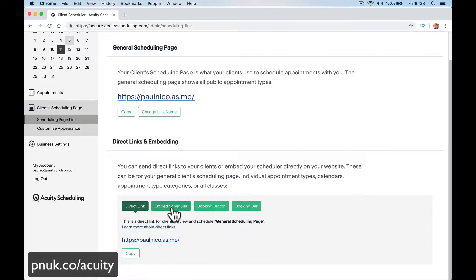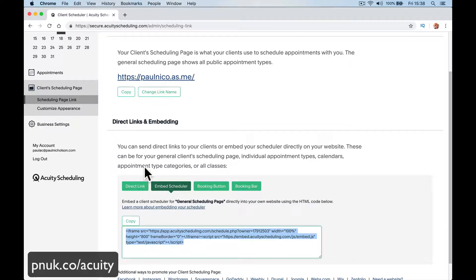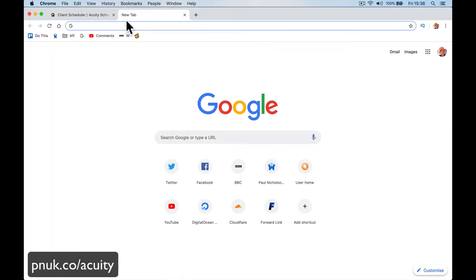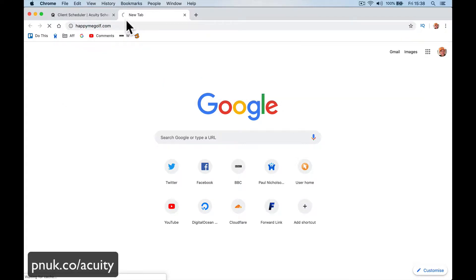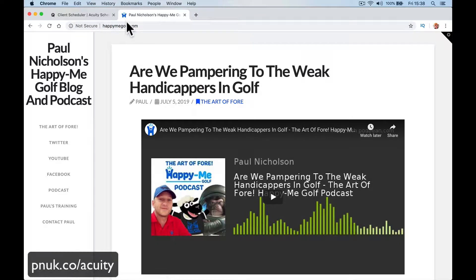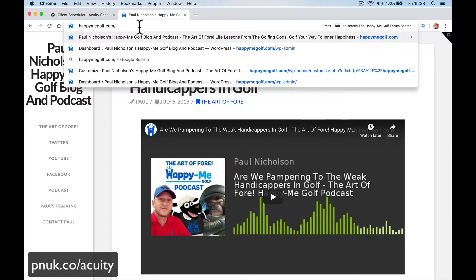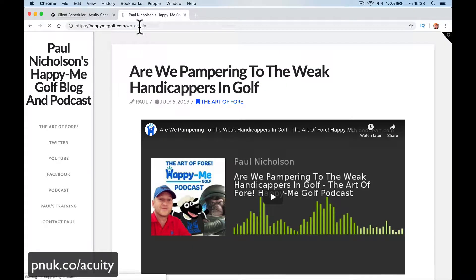So let's try a few of these. The direct link is just changing a link. So we're gonna embed this scheduler. I will do it in WordPress, but I've only got my blog as WordPress, so I'll have to do it in this blog. So, log into your WordPress page.